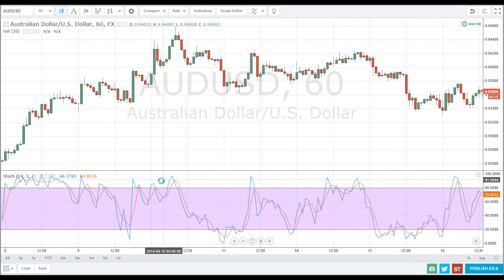That's how I use the stochastic — it signals overbought and oversold. Thank you for watching.